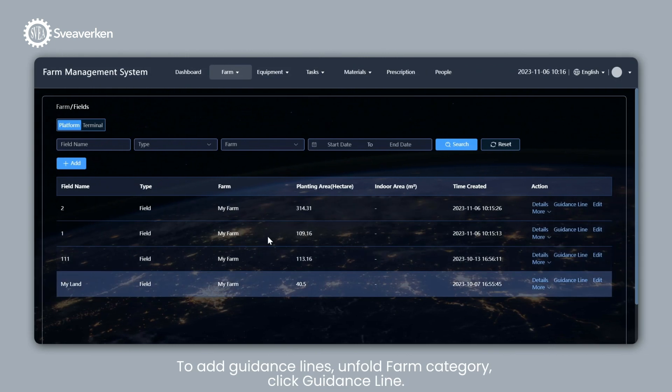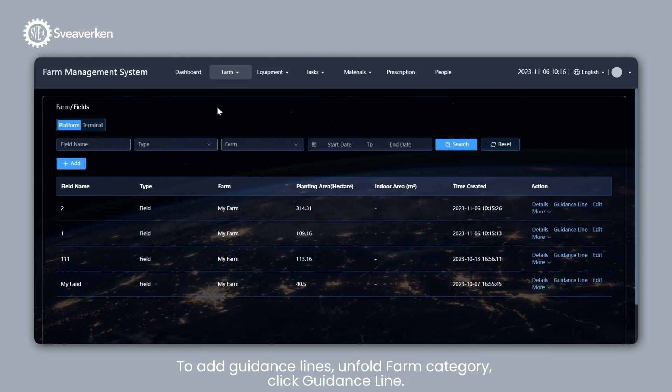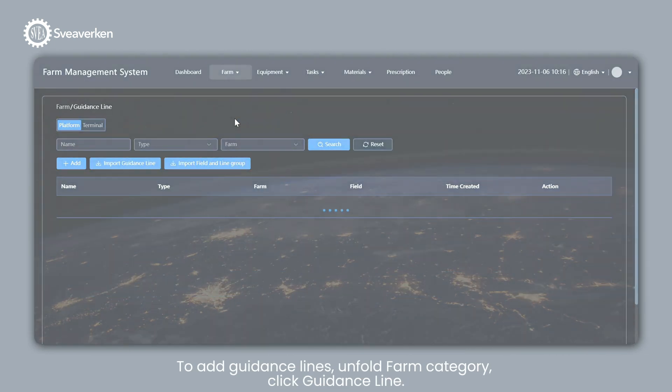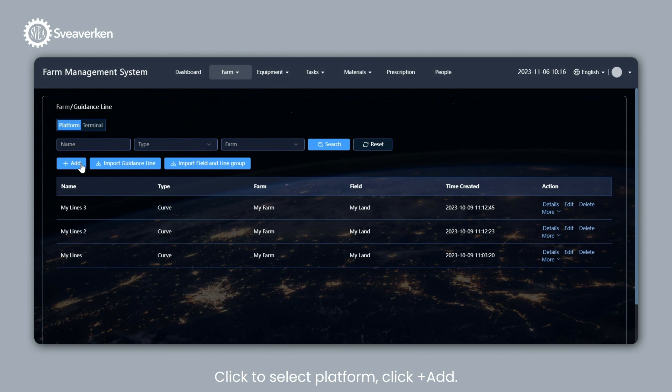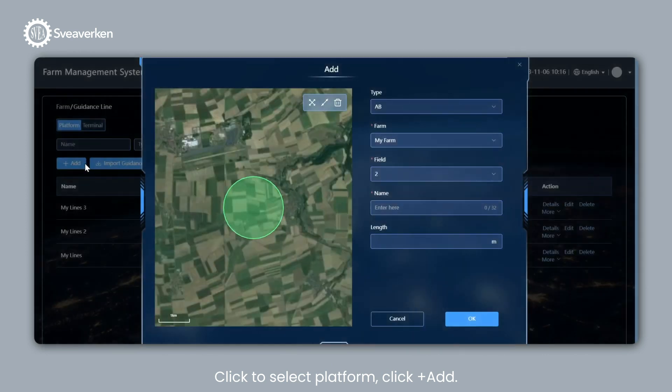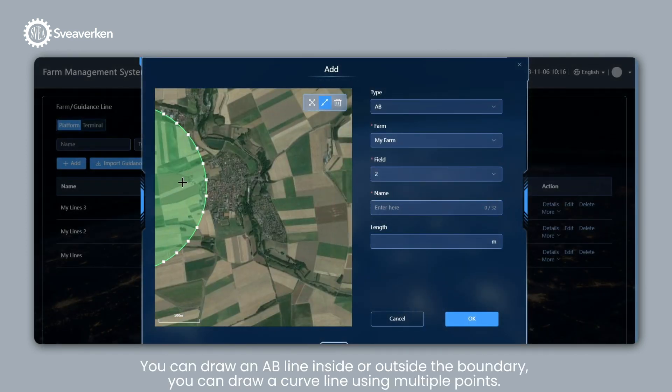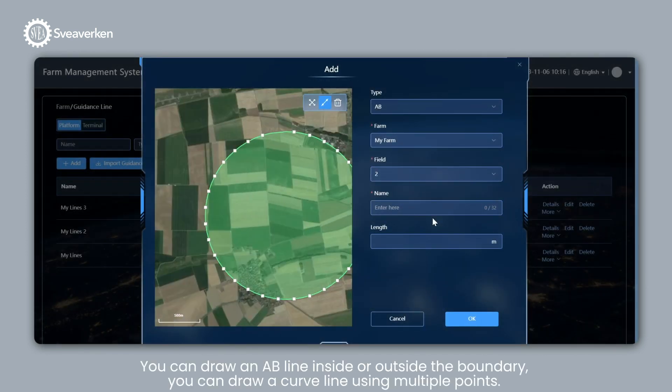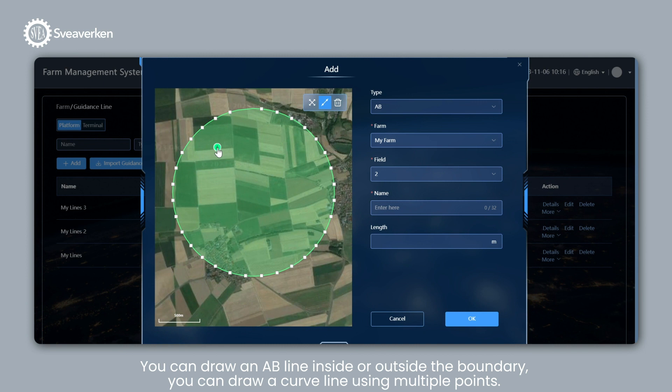To add guidance lines, unfold Farm Category, click Guidance Line. Click to Select Platform, click Plus Add. Click Draw. You can draw an A-B line inside or outside the boundary.